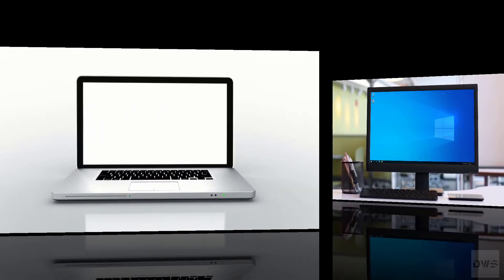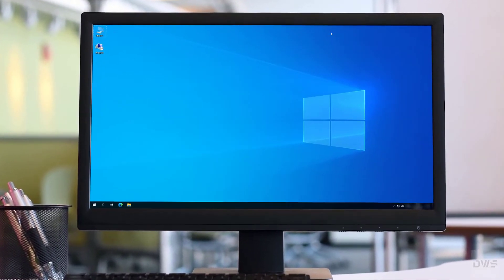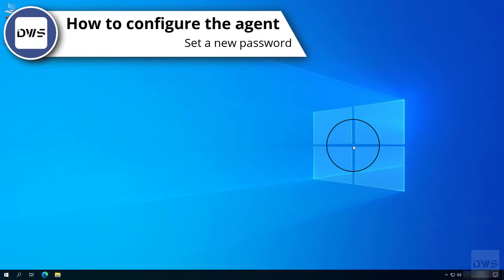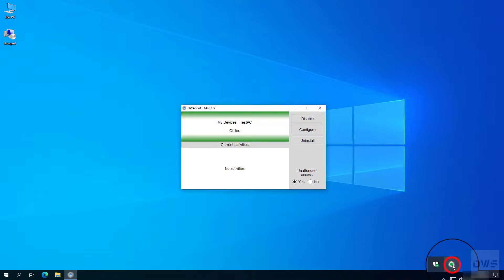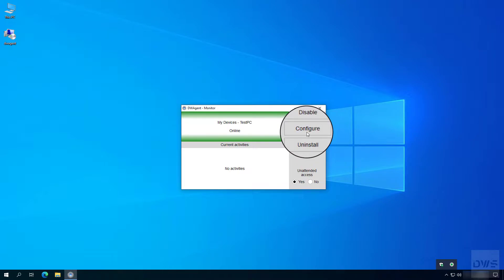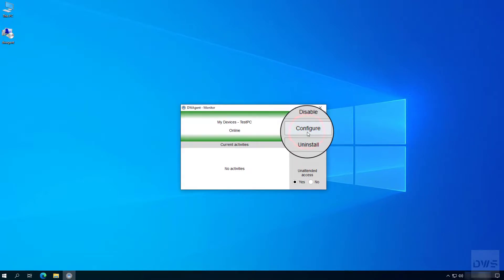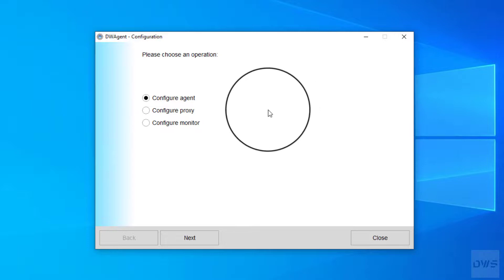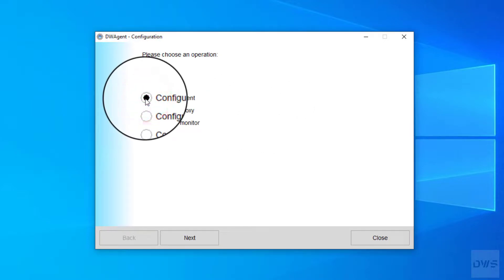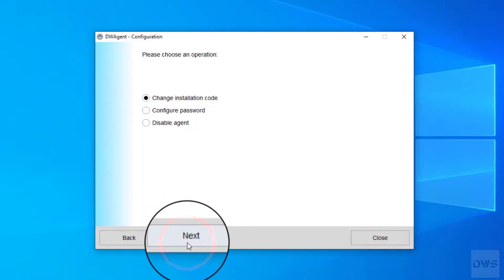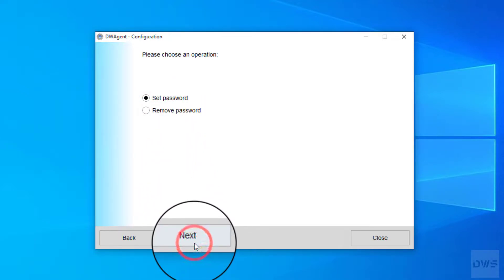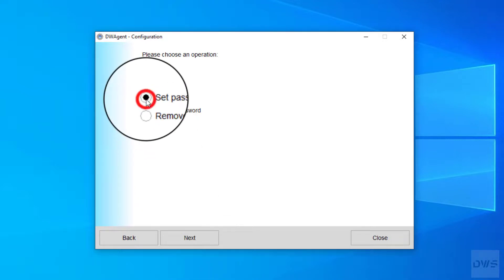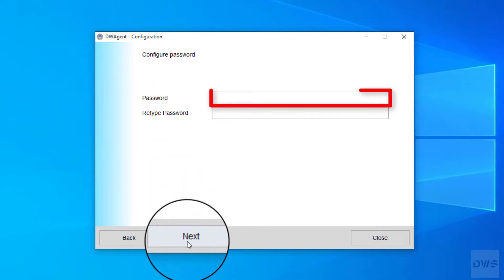First, let's see the agent. How to configure the agent — set a new password. Open the monitor. Click on the configure button. Select the configure agent option. Click next. Select configure password option. Click next. Select set password option. Enter the password.